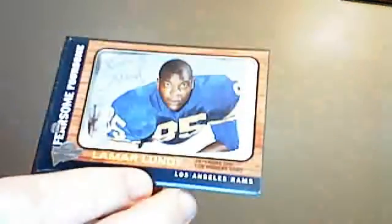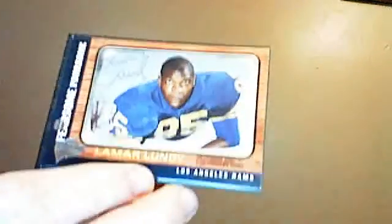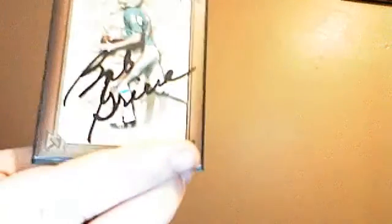David Carr—I have tons of him because I was a huge fan of his—Sean Alexander, Lamar Lundy, Bob Greasy.